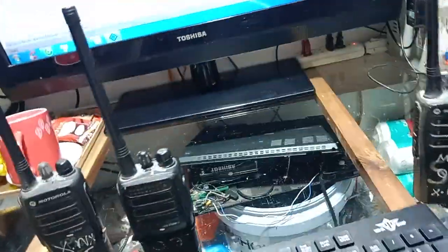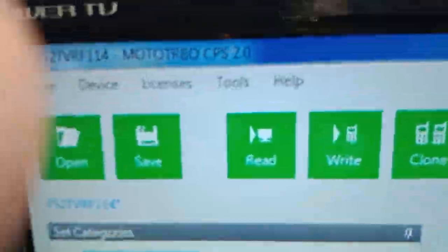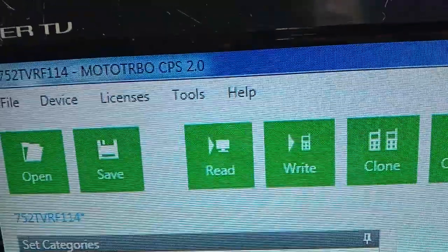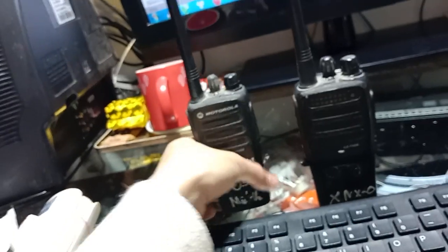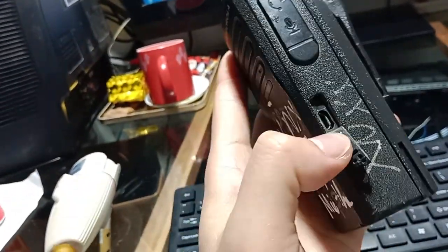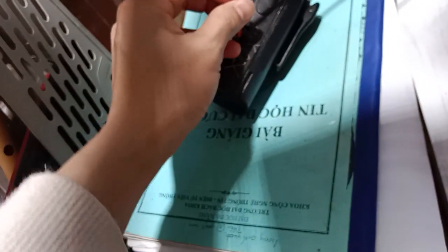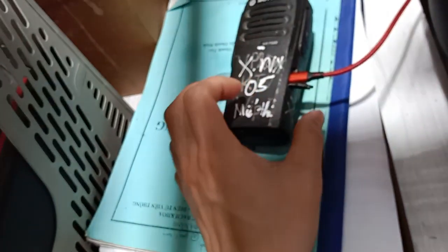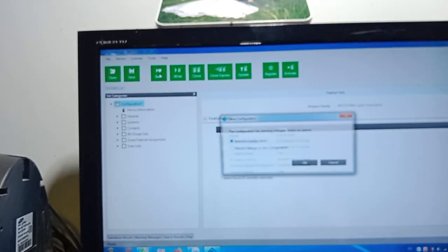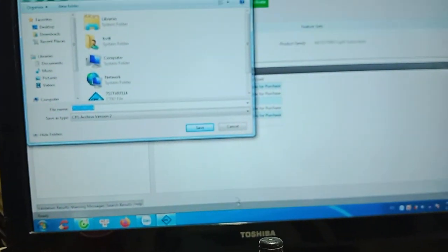Now I try here: hello, hello, hello — no response. So we will use Motorola CPS 2.2.0 software. I will use this USB cable and connect it to my laptop. Connect to software — connect successful.